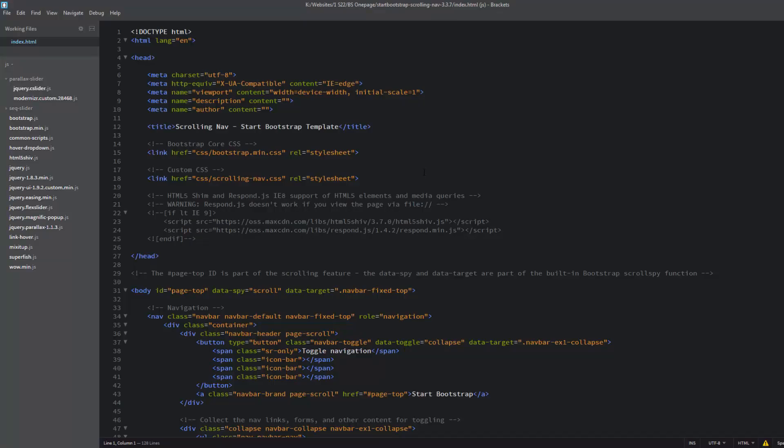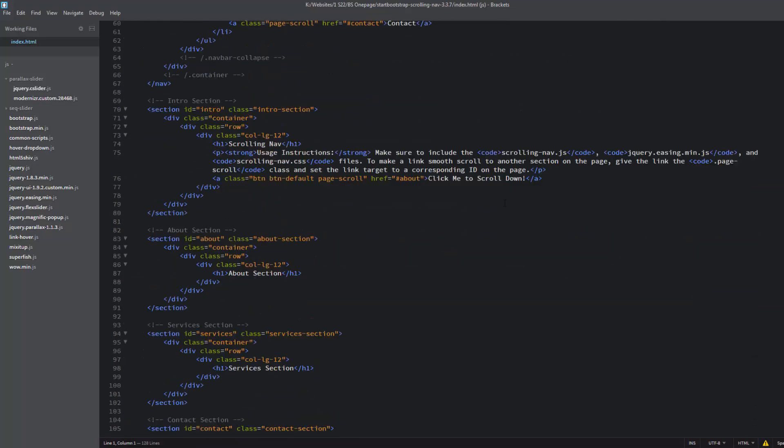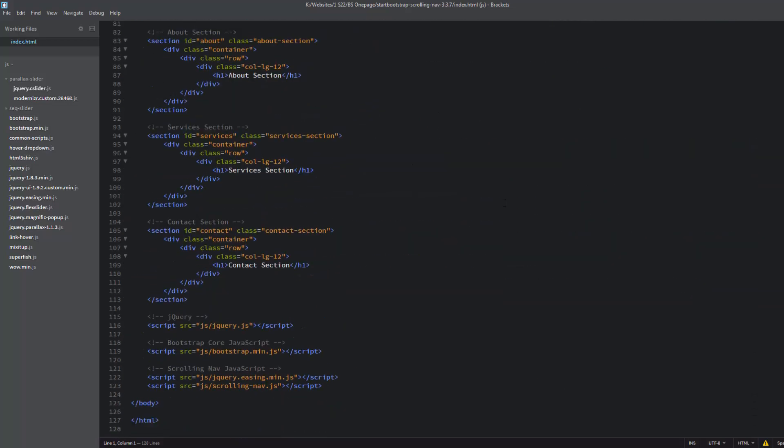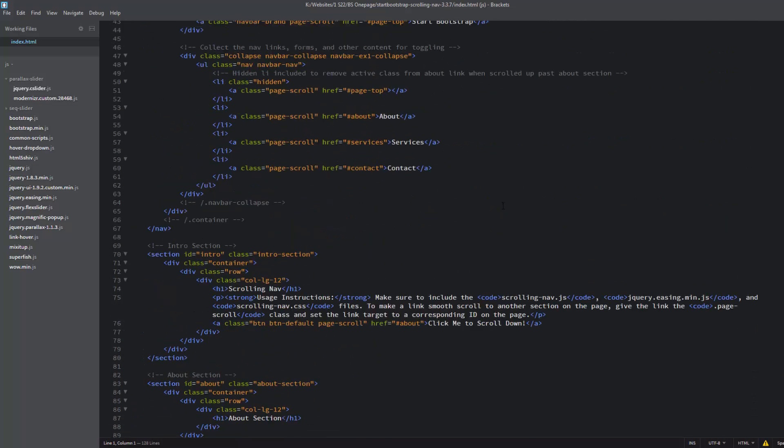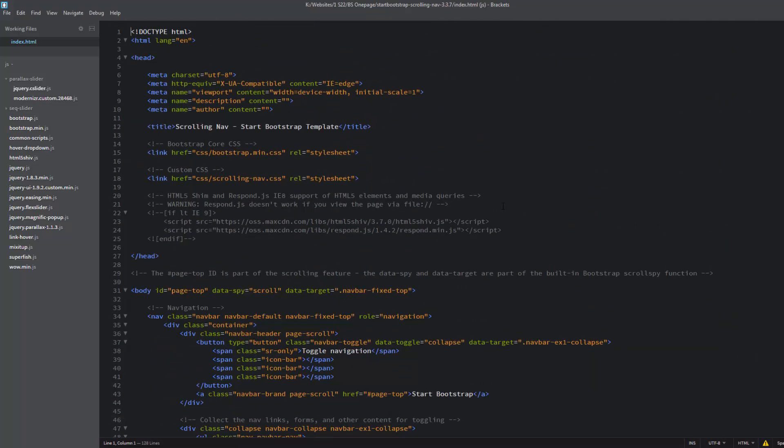What we need to do first is open up our index HTML file in our Brackets text editor software. For those of you that don't have the Brackets, I'll leave a link to it below. It's free software, please download it and install it. It'll enable you to follow along a lot easier. Here's our index file - this is the HTML for our whole site. We'll be building on this to create our site.